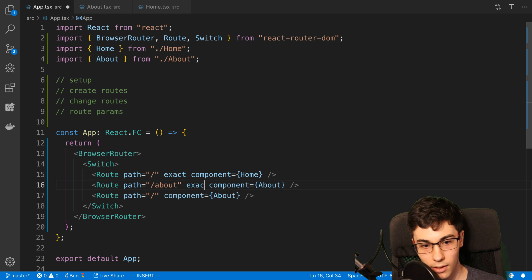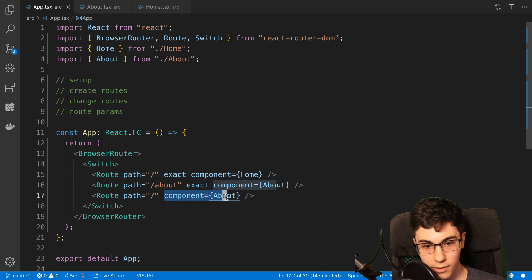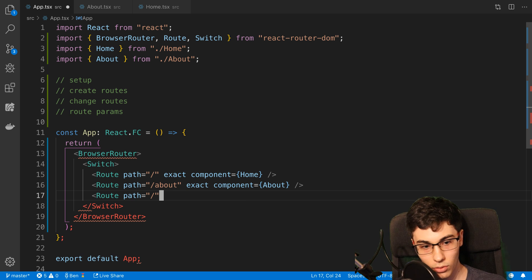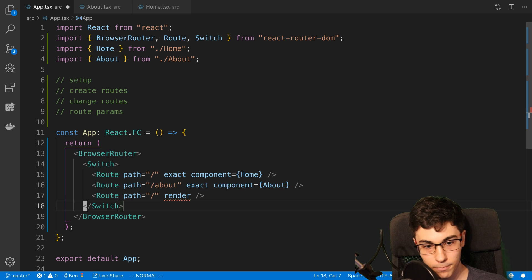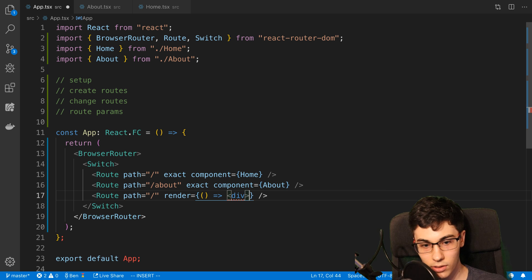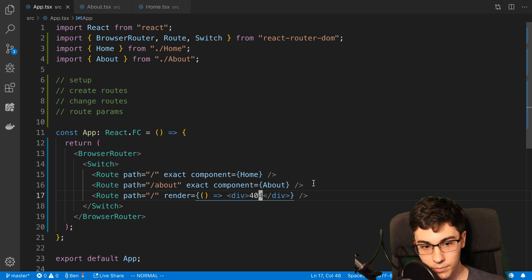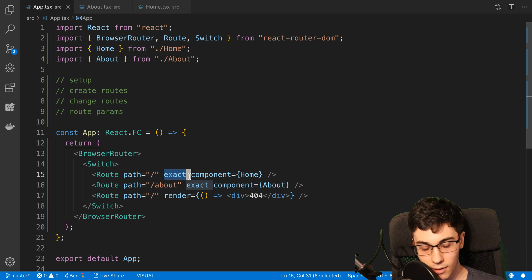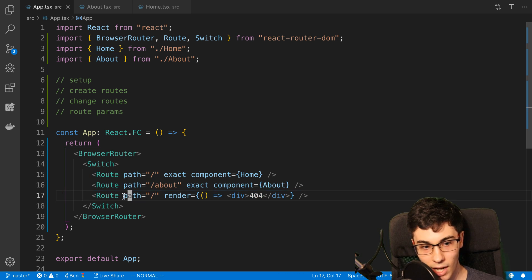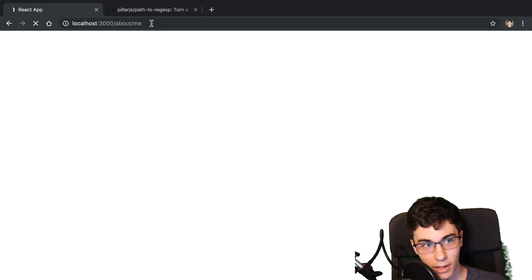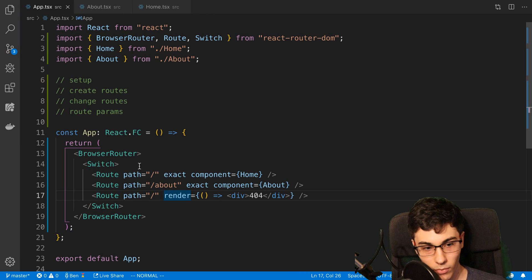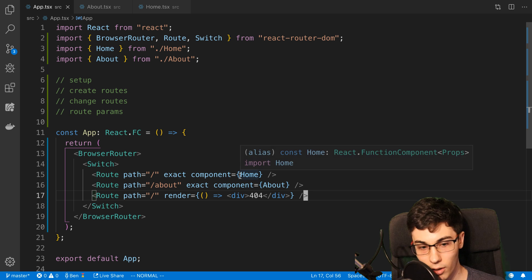And if you don't want to pass a component, you can also use render. This is where you can pass a function and display some JSX if you like — so I can just do 404 here. What's going to happen is it's going to try to match this path exactly. If it does, it renders home, then slash about. And if it doesn't find any of those routes, this catch-all matches every single route because we didn't pass exact. So that's how you can do a 404 — now if I go to about slash me, we're going to see a 404 page. I'll put this at the bottom to catch any routes that don't match.